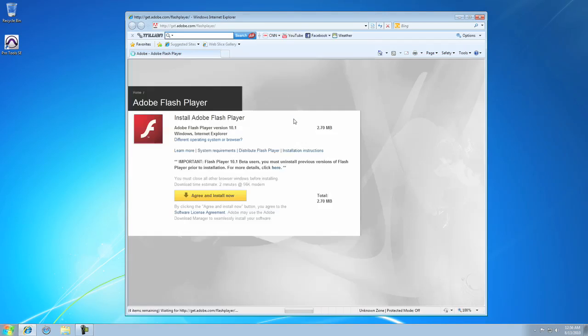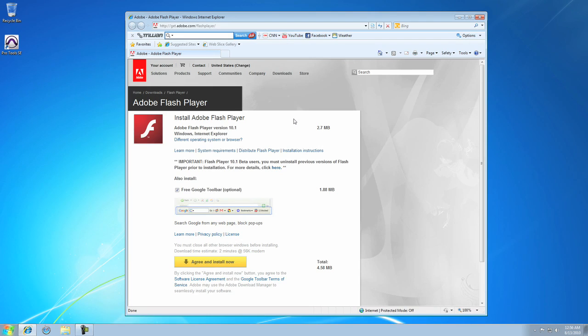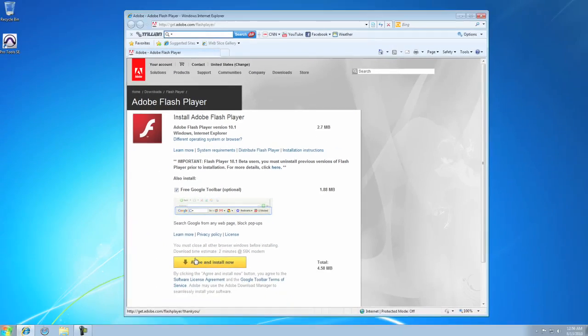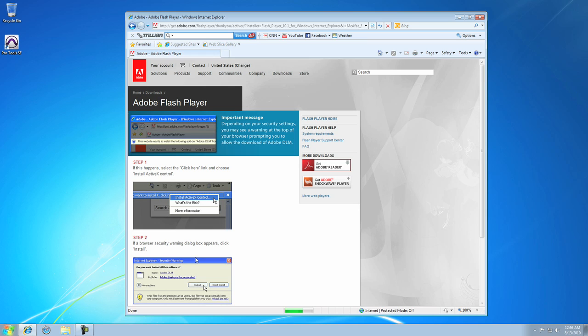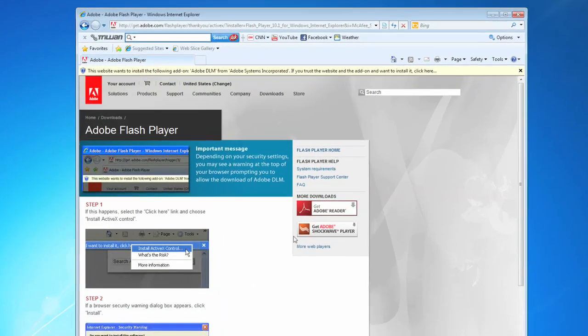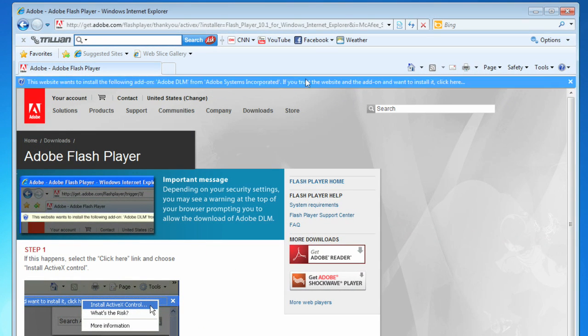Just click OK and you'll be taken right to Adobe. Just click Agree and Install Now and at the next page you'll want to install the Adobe Download Manager.